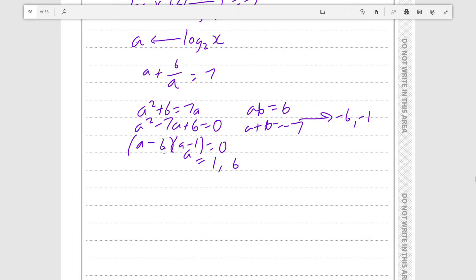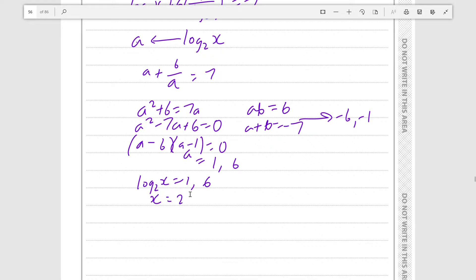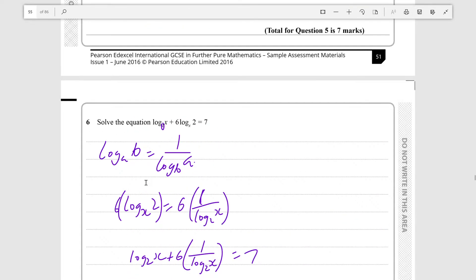Since a is log₂x, log₂x can be equal to 1 or 6. Then take 2 to the power of both sides to get x equals 2 to the power of 1 or 2 to the power of 6, so x is equal to 2 or 64. This was the method we used to solve this equation.